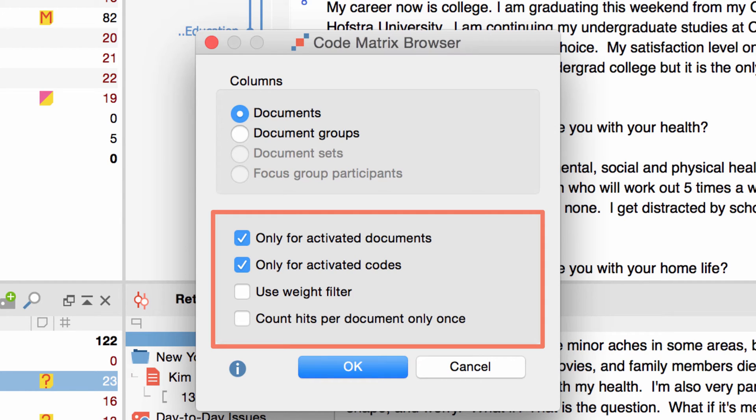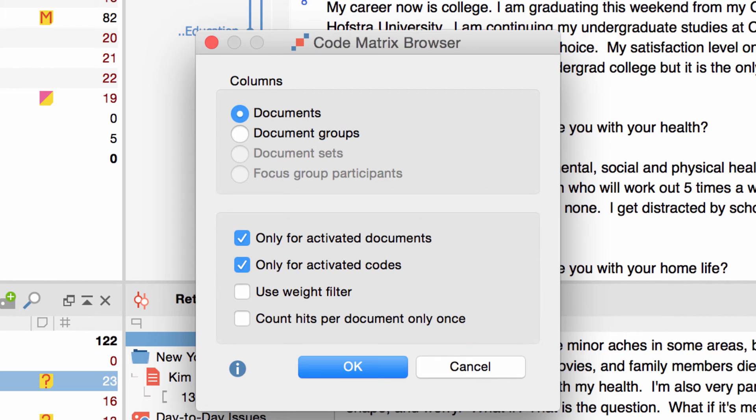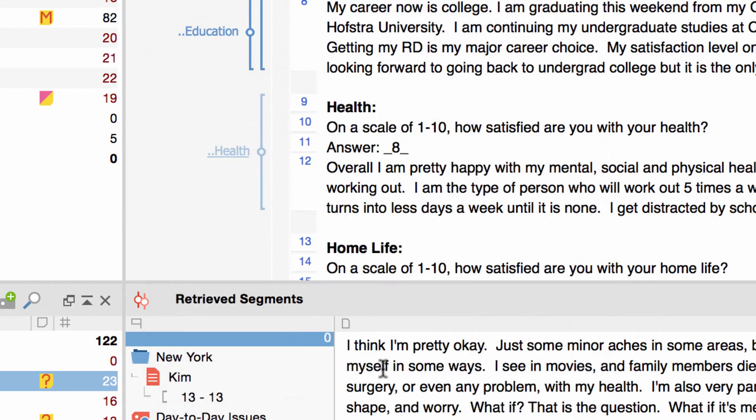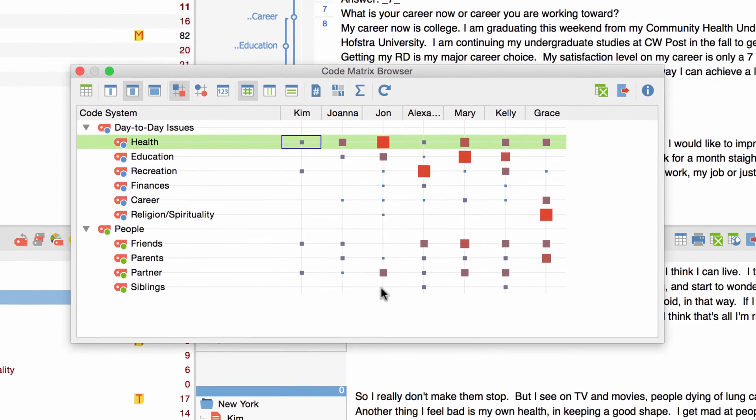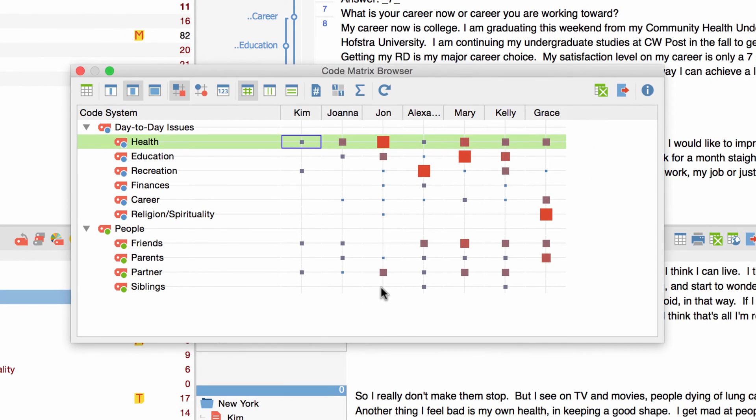For this tutorial I have activated seven interviews and a couple of interesting codes and I'll visualize them now by clicking on OK. The CodeMatrix Browser opens up.